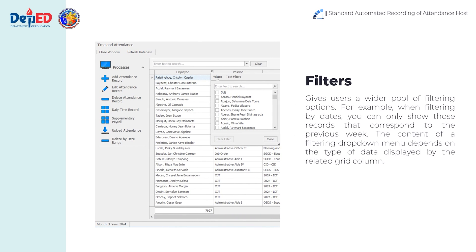The filters tab gives users a wider pool of filtering options. For example, when filtering by dates, you can only show those records that correspond to the previous week. The content of a filtering drop-down menu depends on the type of data displayed by the related grid column.